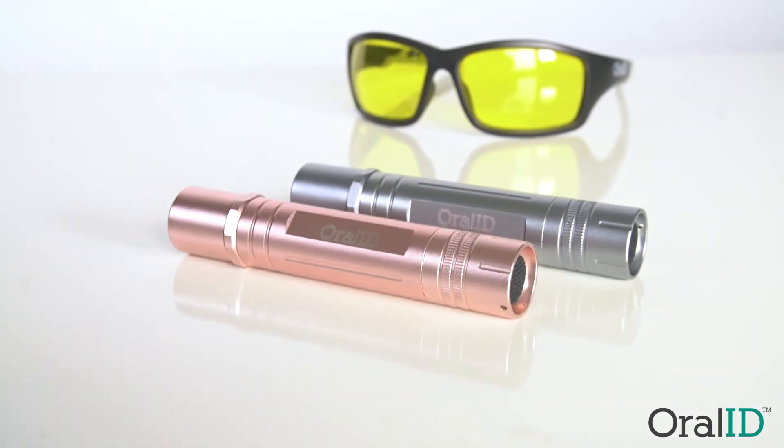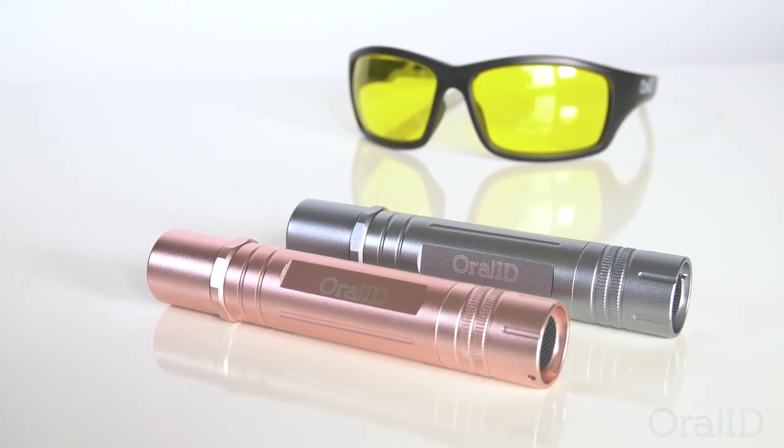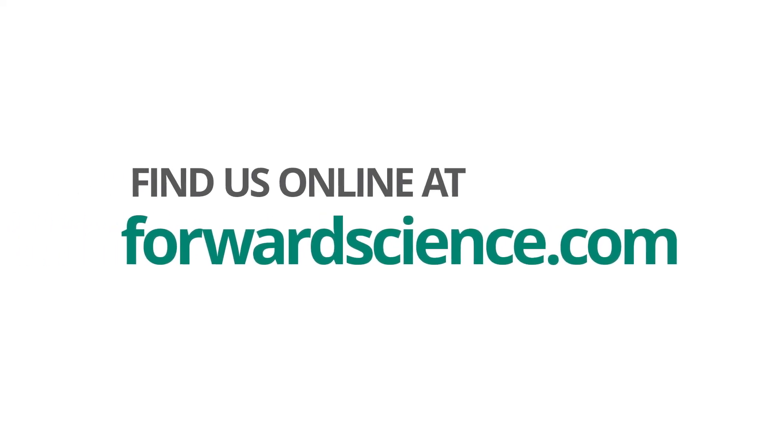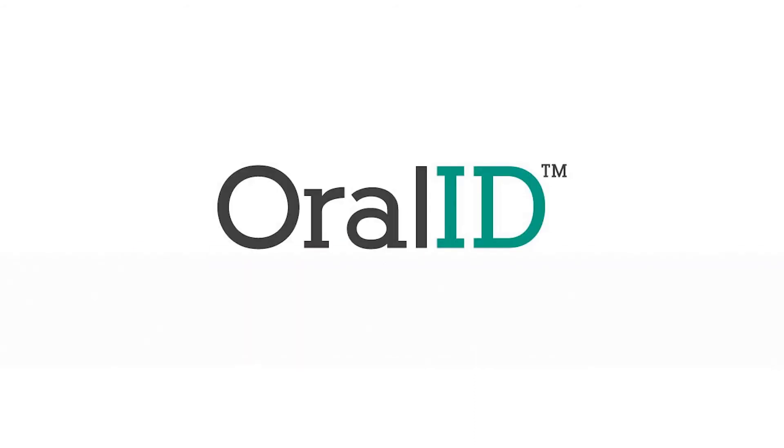For more information on Oral ID, find us online at forwardscience.com.